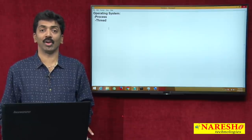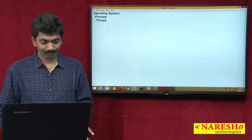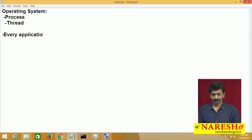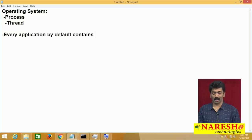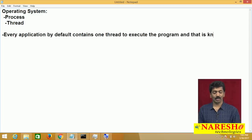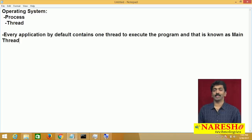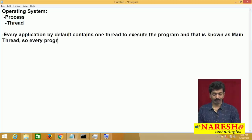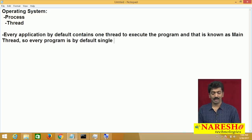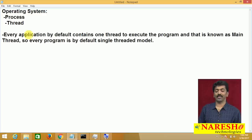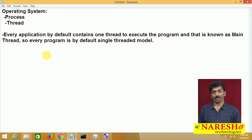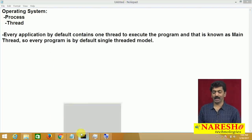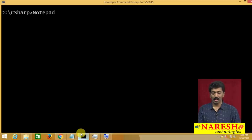Every application is by default a single-threaded model — it contains one thread to execute the program, known as the main thread. Let me show you a thread inside the program with a simple example. I will call it thread demo: using System; class ThreadDemo { static void Main() { Console.WriteLine("Hello World"); } }.